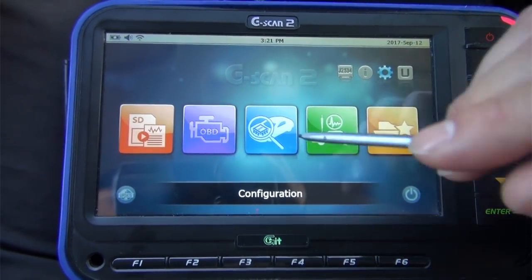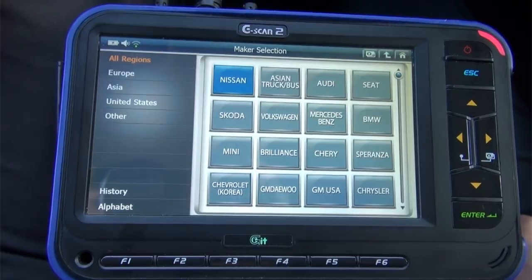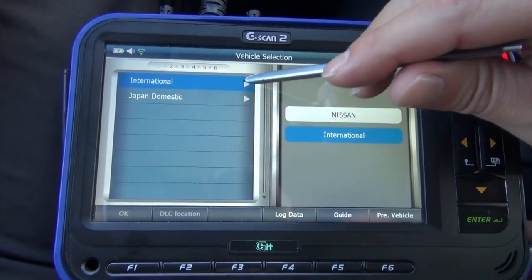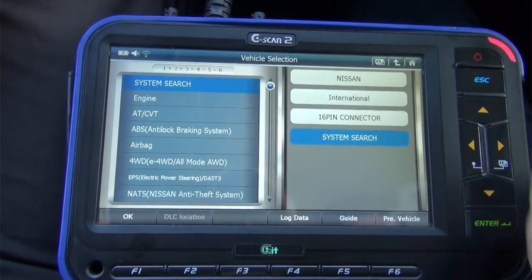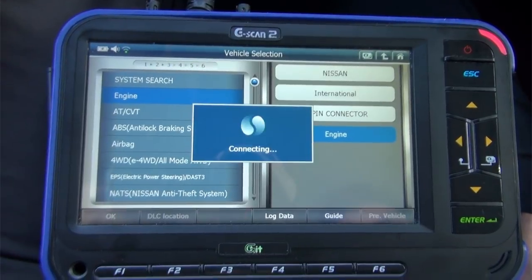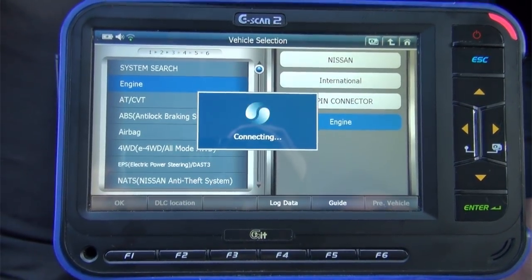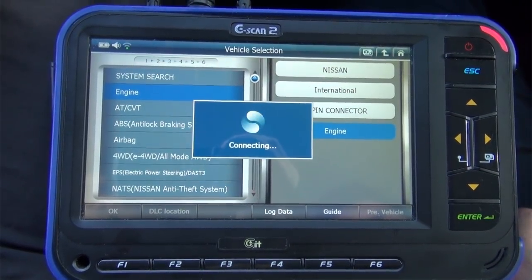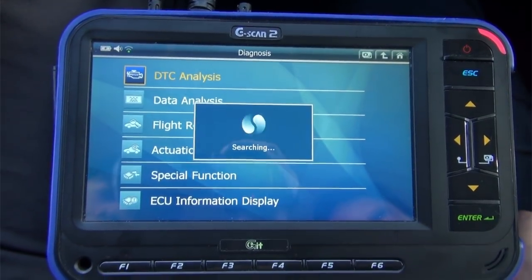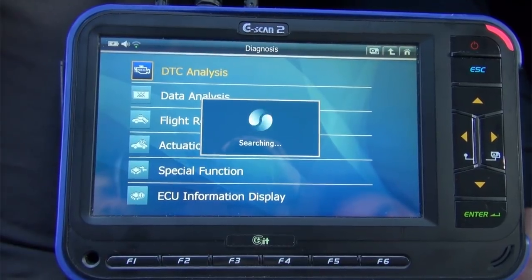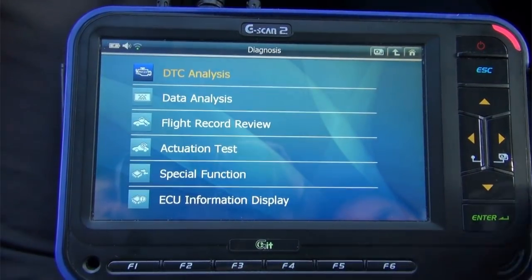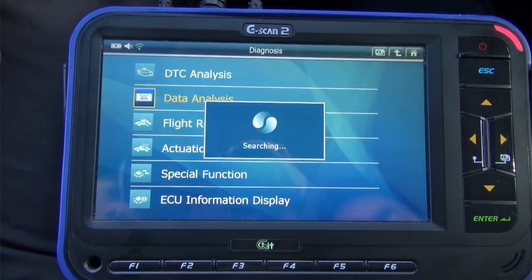Select Diagnosis, then select Nissan, 16-pin connector, Engine. First, we check DTC analysis to see if there is any DTC present — none. Then we go to Data Analysis to check the preconditions.